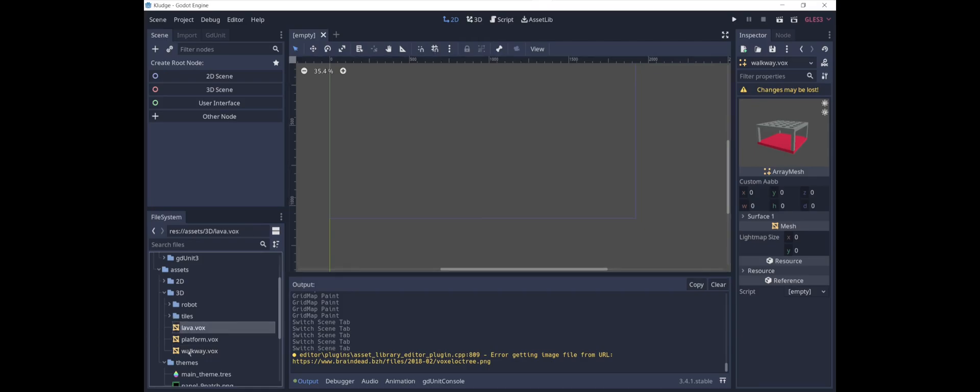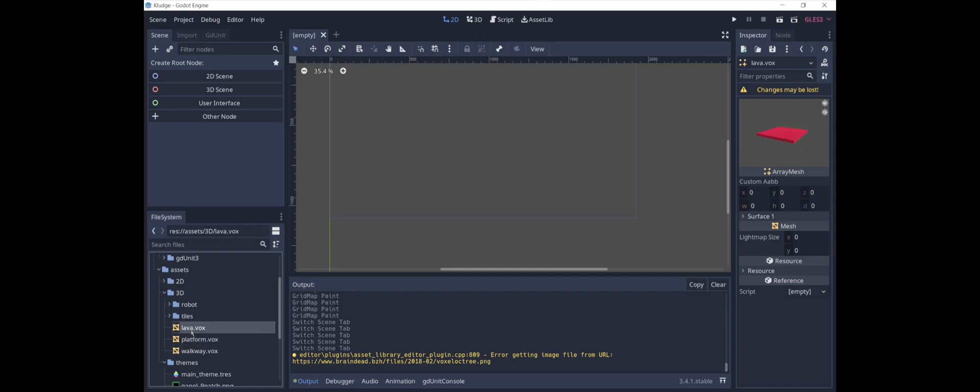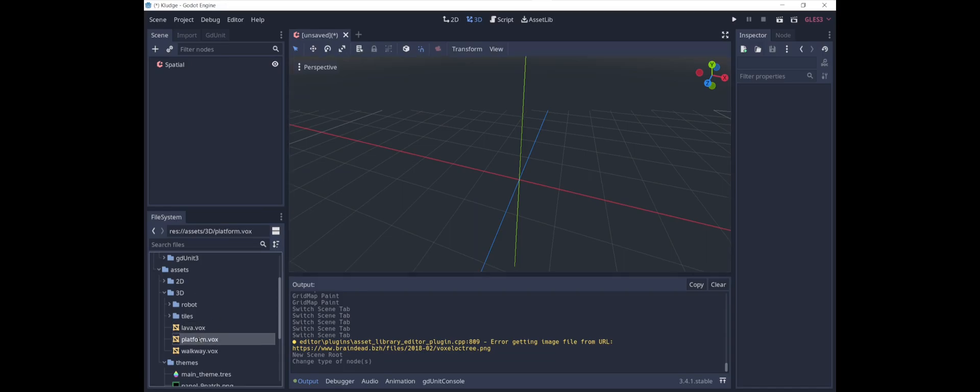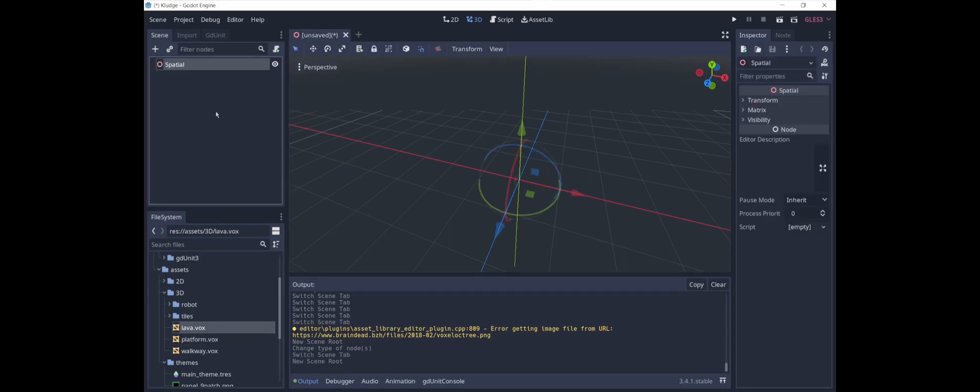I've got lava.vox, platform.vox, and walkway.vox. The first thing that we need to do in order to make a grid map is we need to prepare a mesh library. Godot has a built-in way to put together a bunch of meshes into a mesh library. Let's create a new 3D scene.